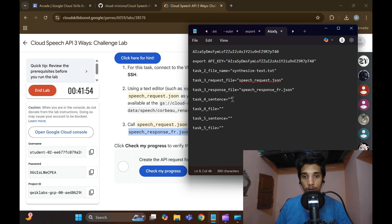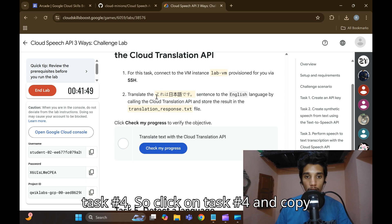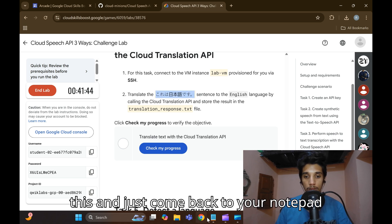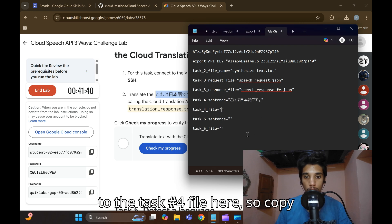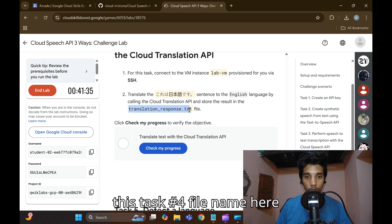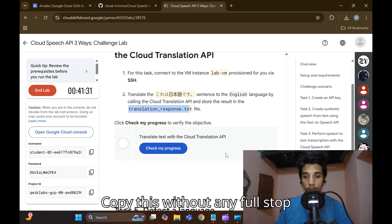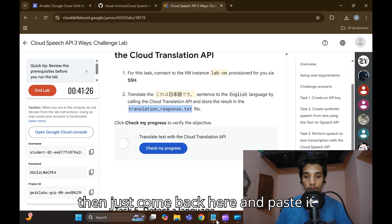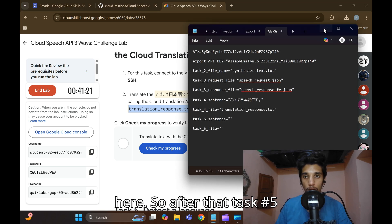For Task 4, click on Task 4 and copy the Chinese sentence there. Come back to your Notepad and paste it. Then copy the Task 4 file name 'translation_response' — without any full stop or gap — and paste it in the Notepad.